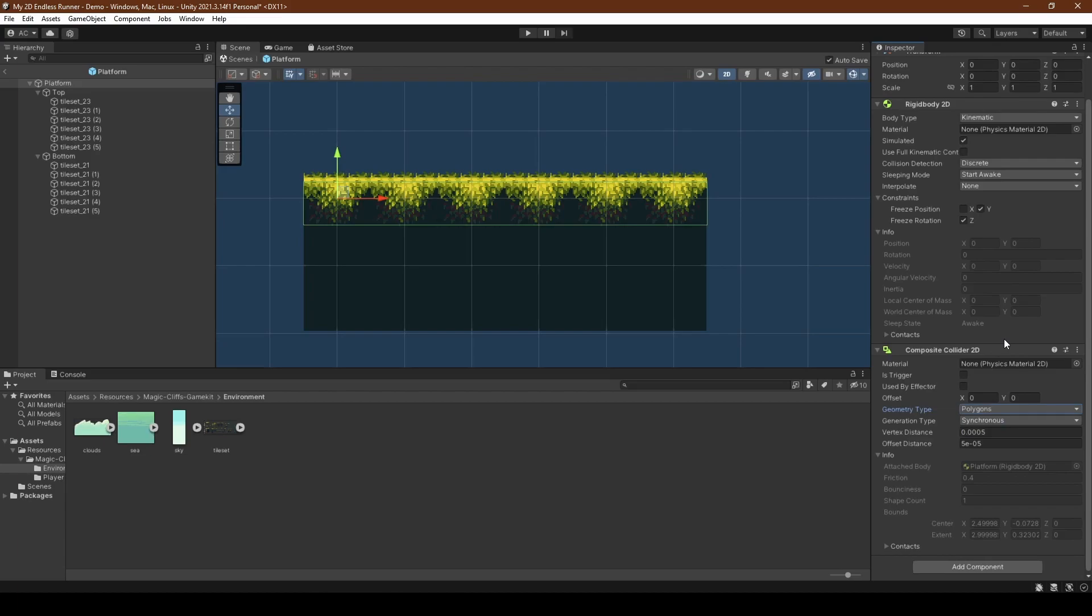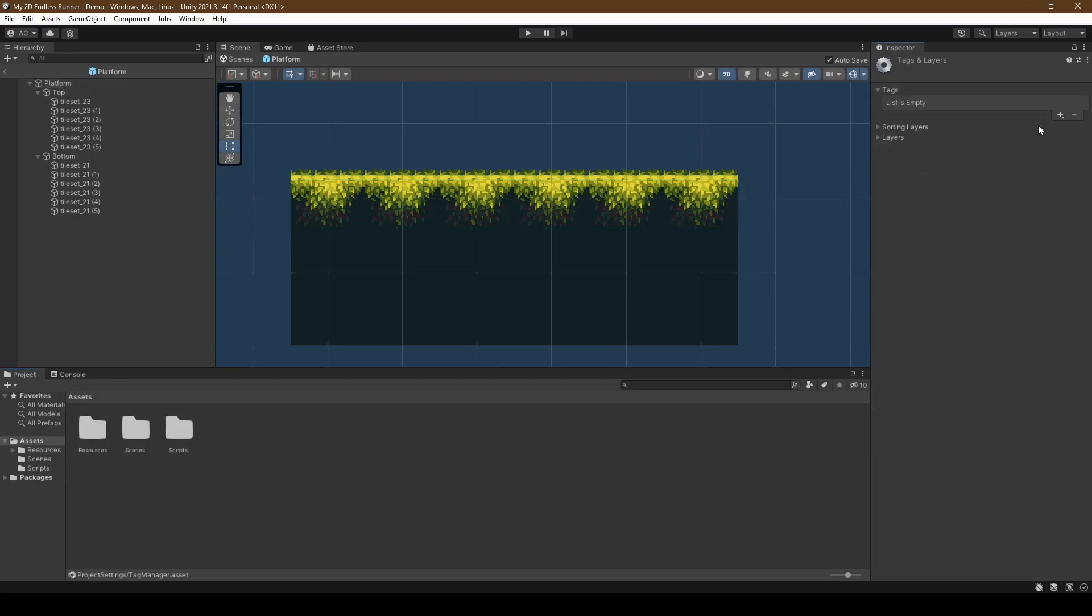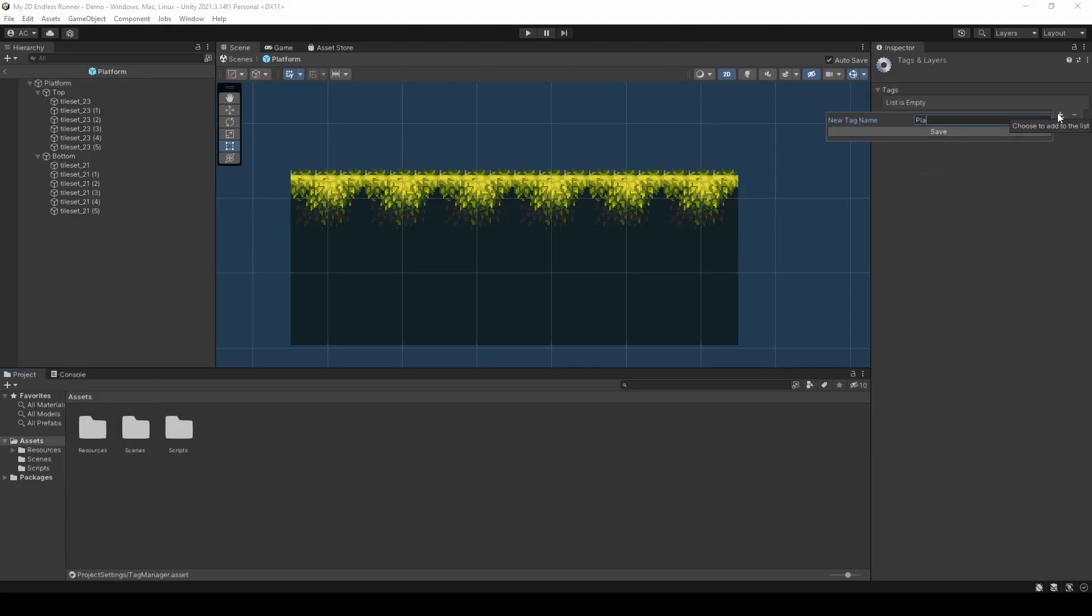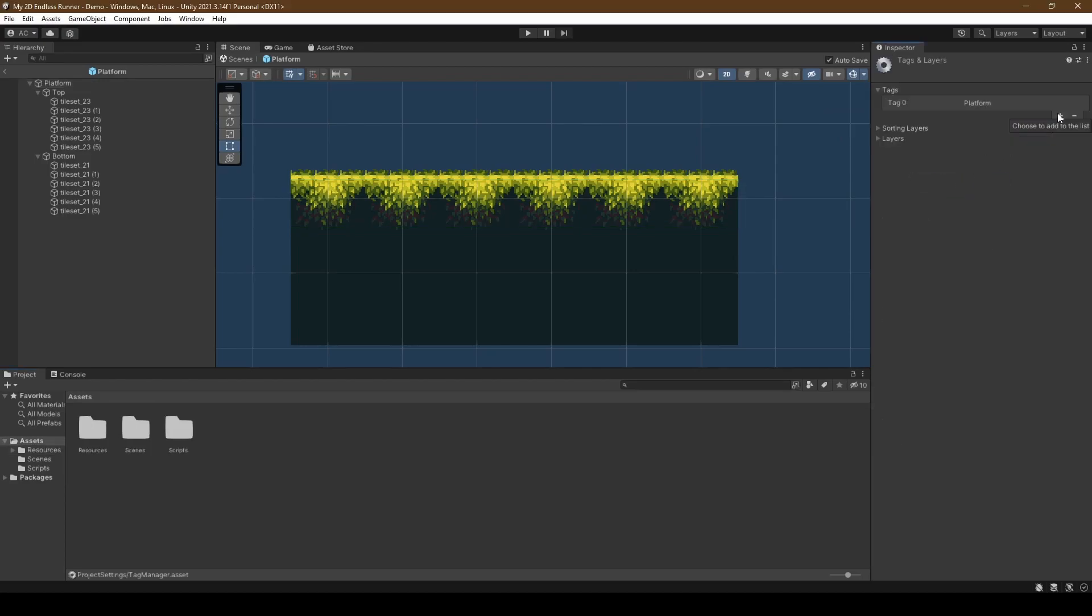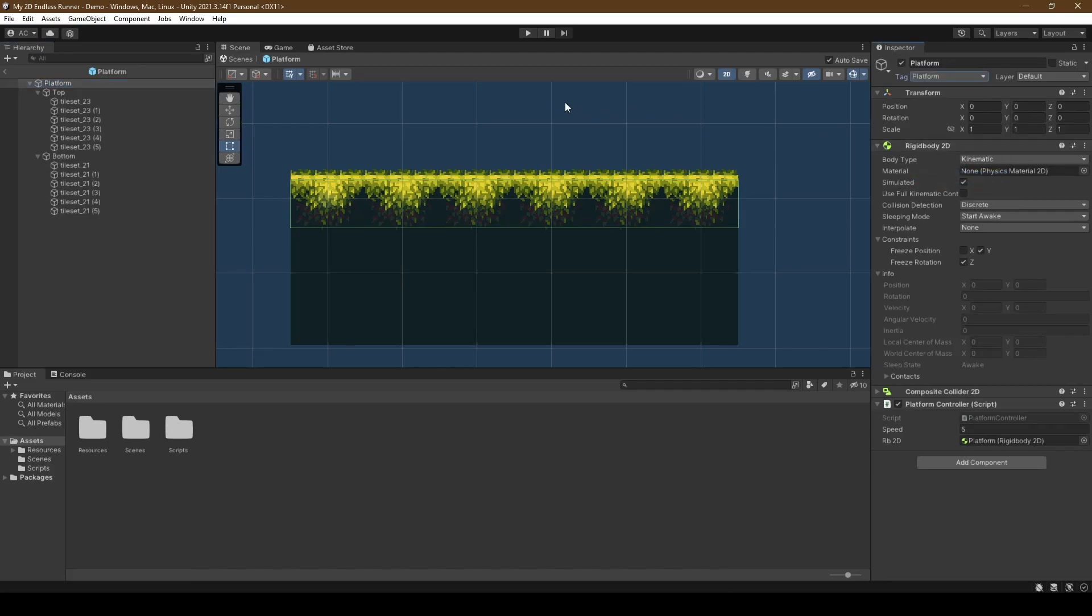Now we're going to select the untagged tag just below the platform name in the inspector. Clicking add tag, we're going to create a new tag, pressing the plus icon called platform with a capital P before setting platform's tag to our newly created platform tag.